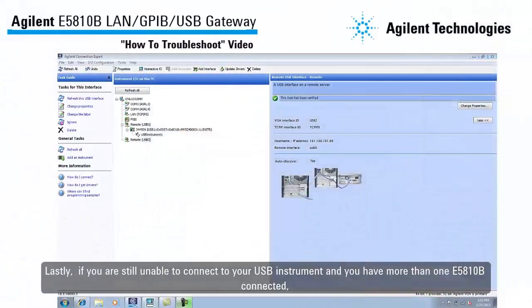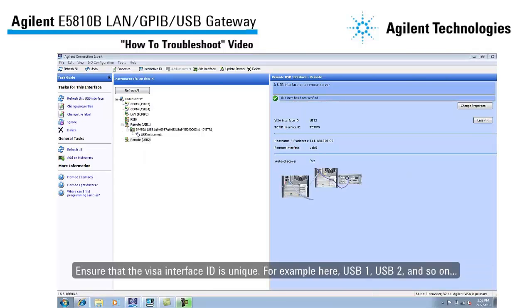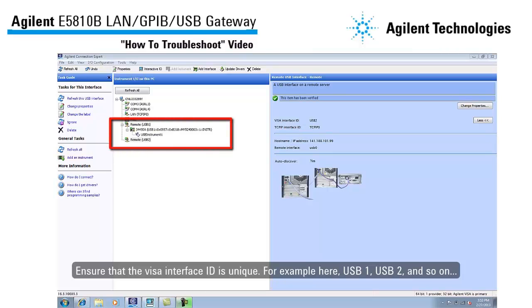Lastly, if you are still unable to connect to your USB instrument and you have more than one E5810B connected, ensure that the VISA interface ID is unique — for example, USB1, USB2, and so on.